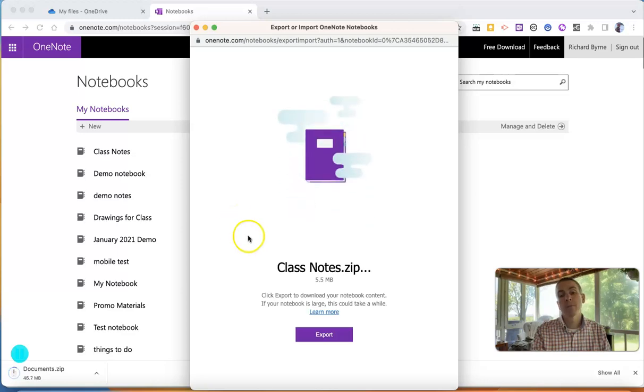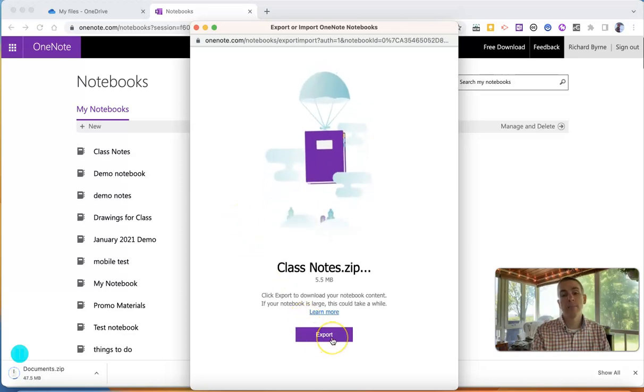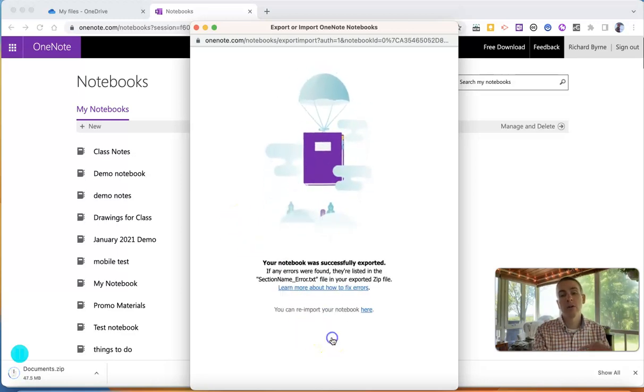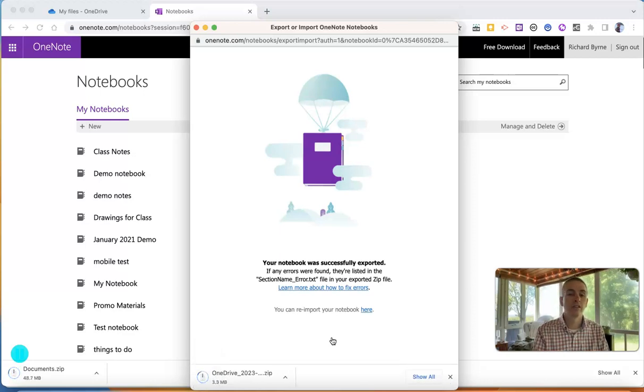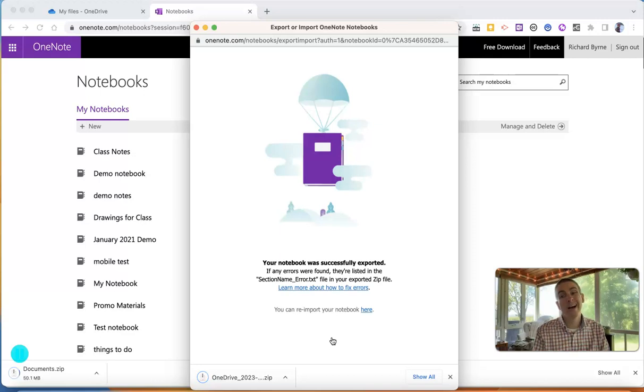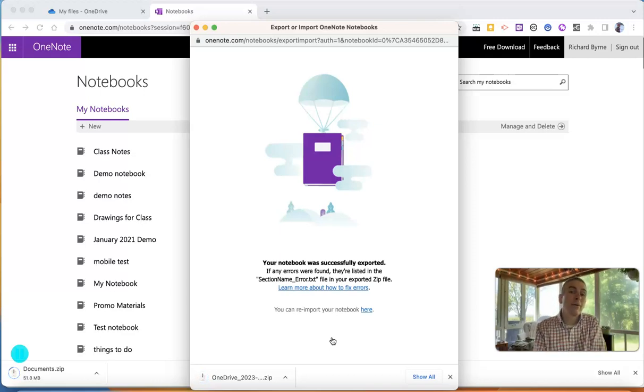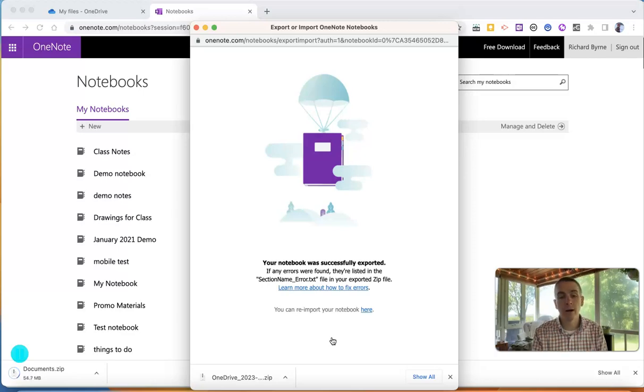And I'm now going to export that notebook as a zip folder, and I can then use it in my new account whenever I want to.